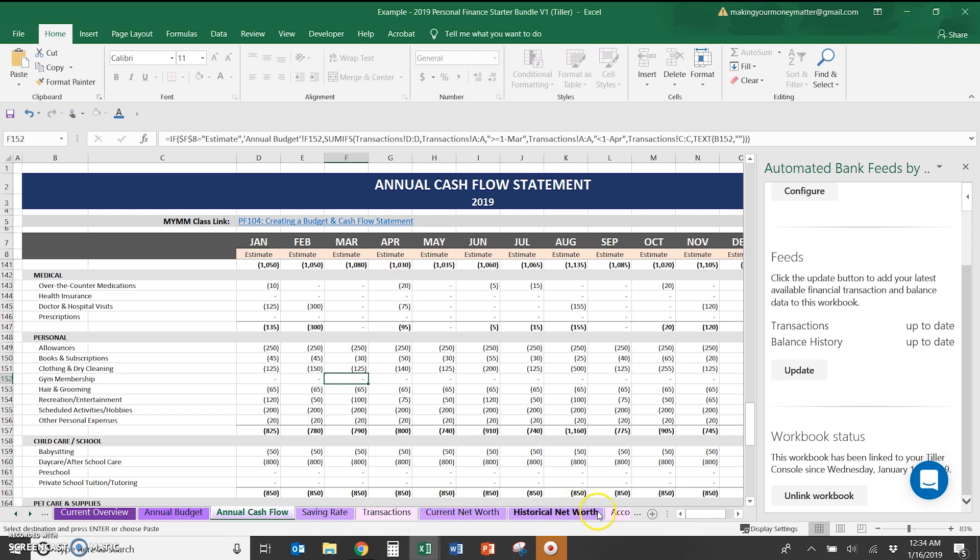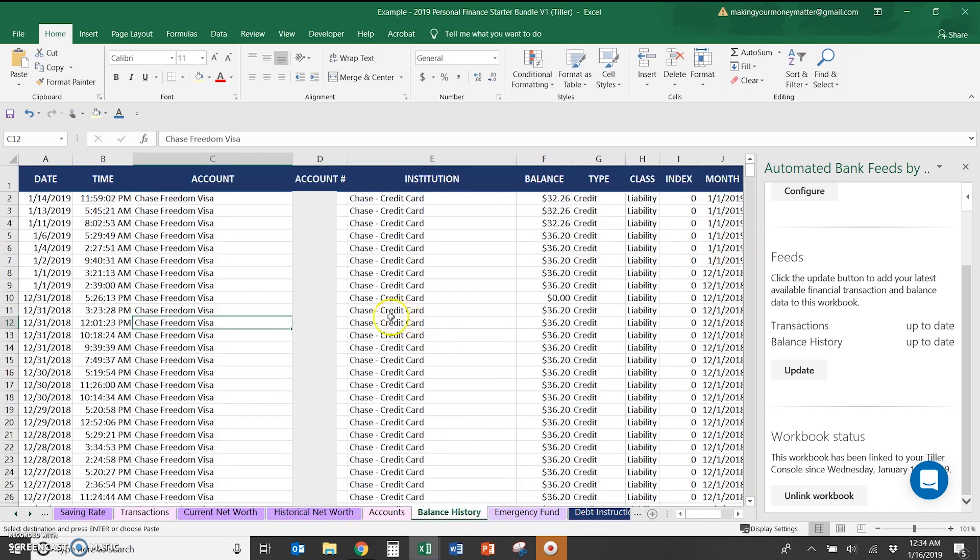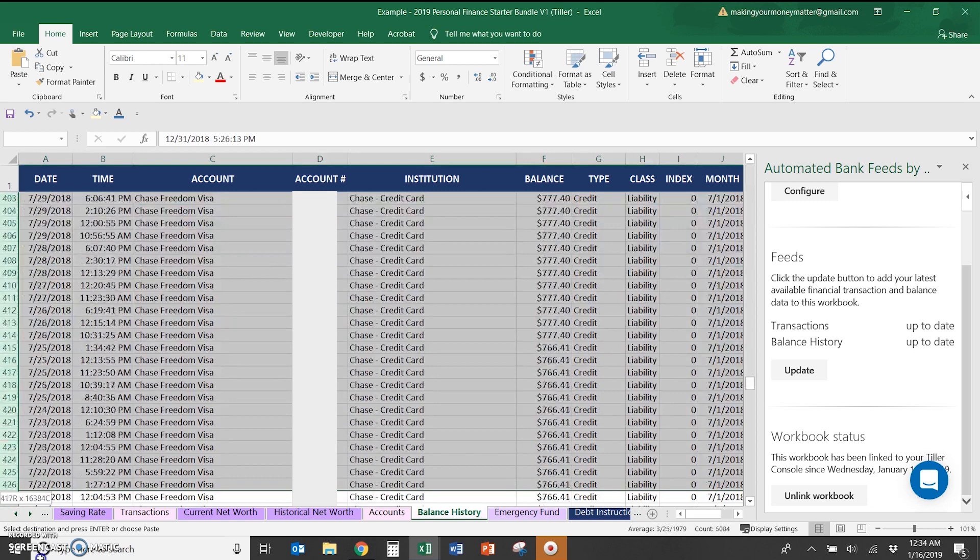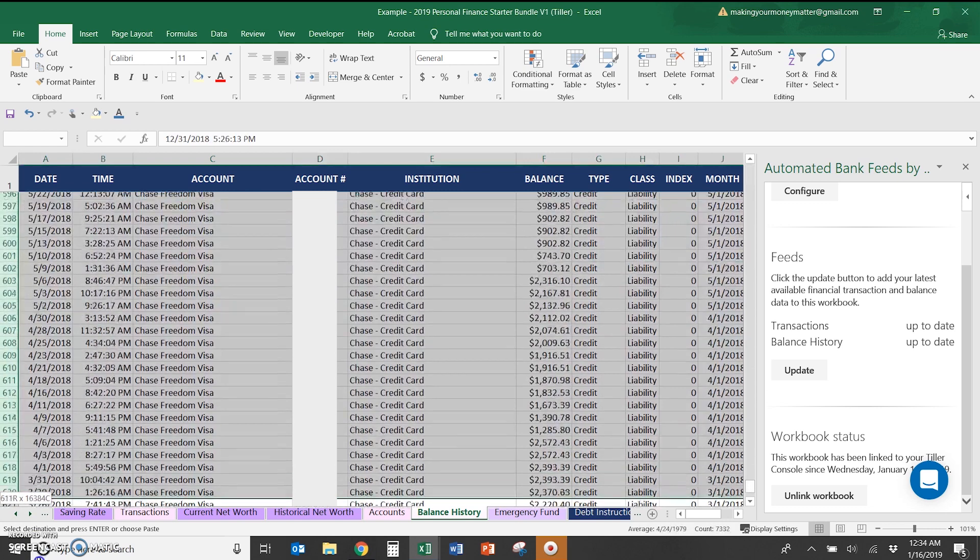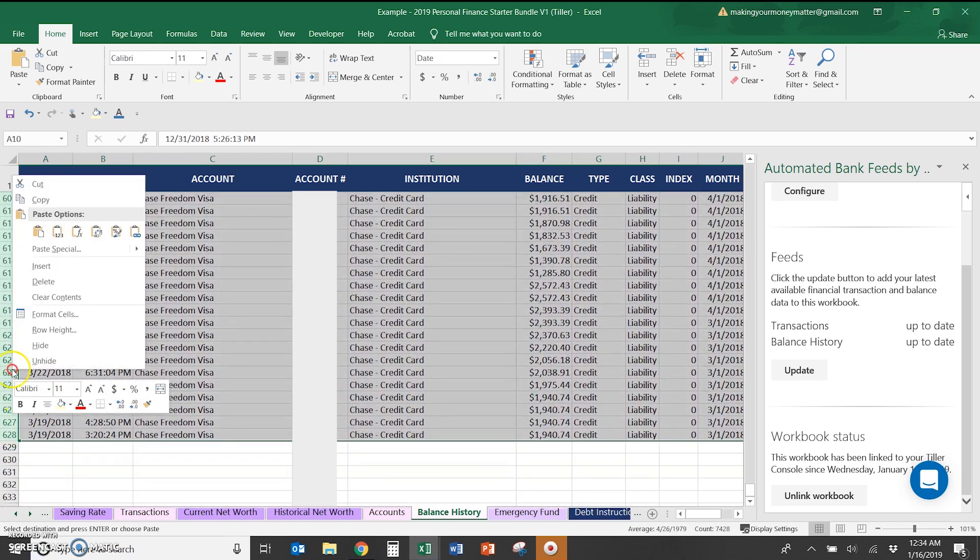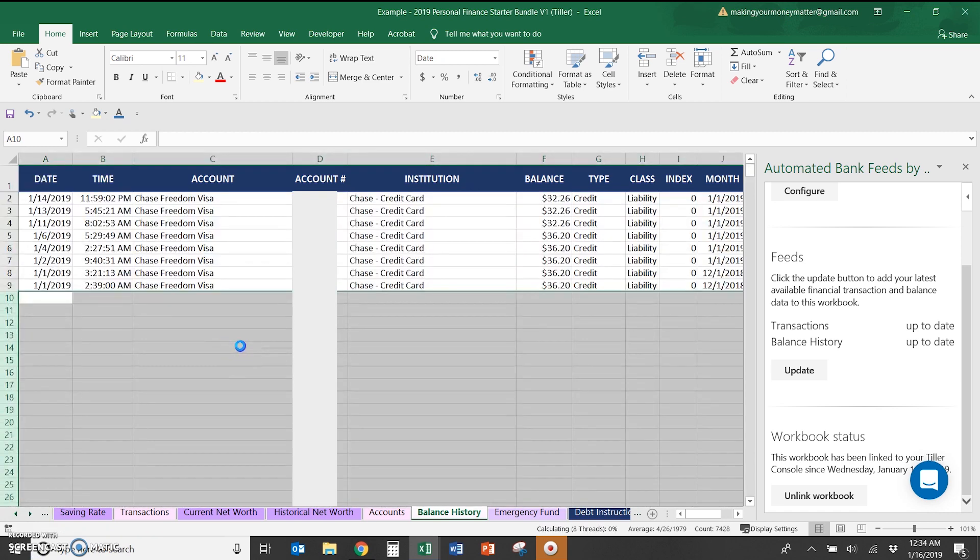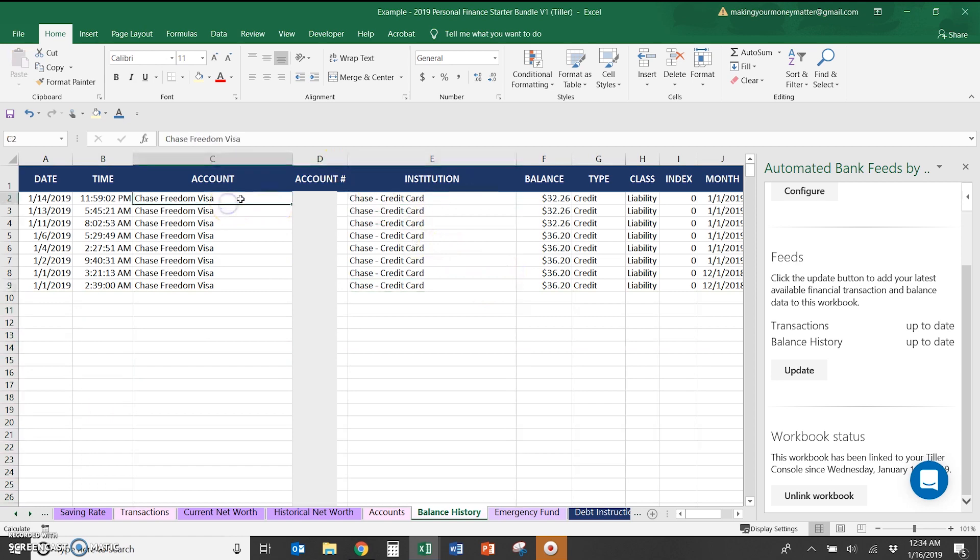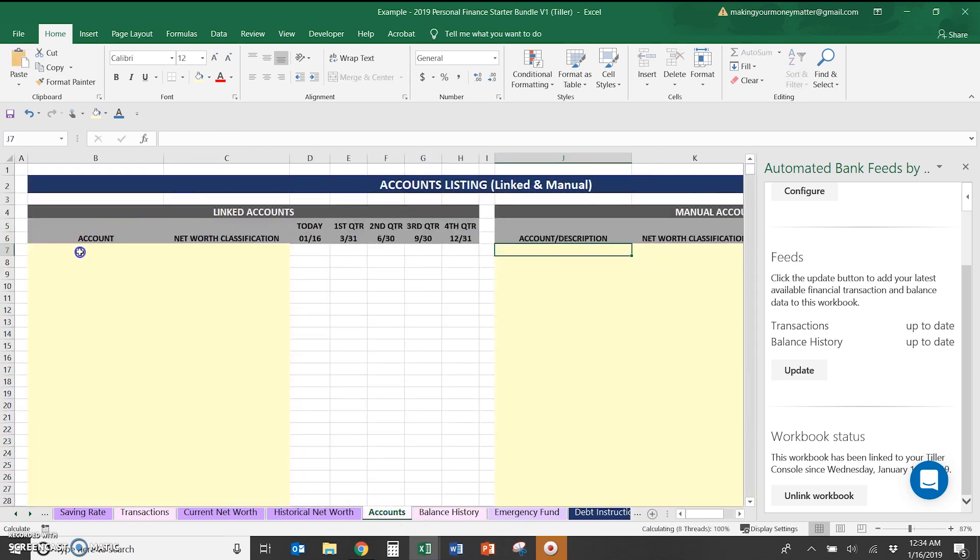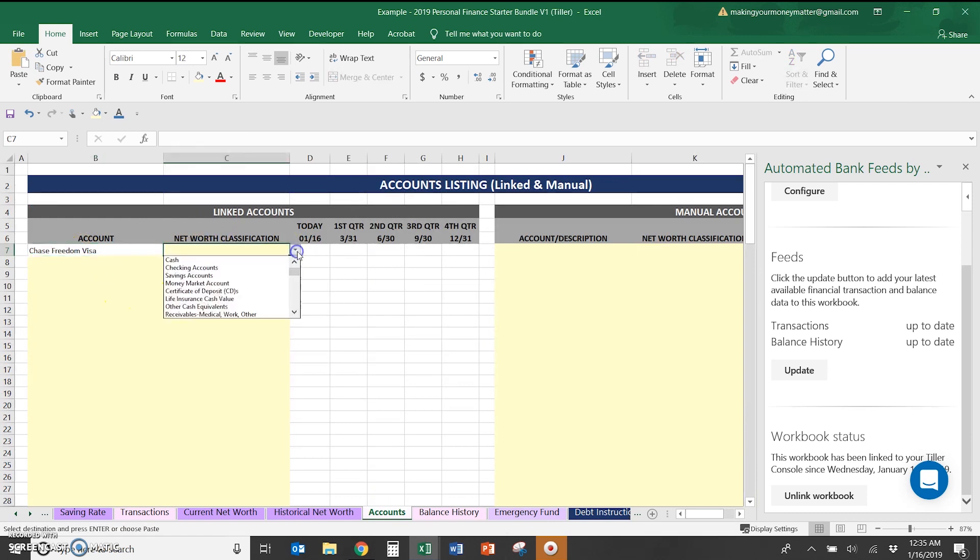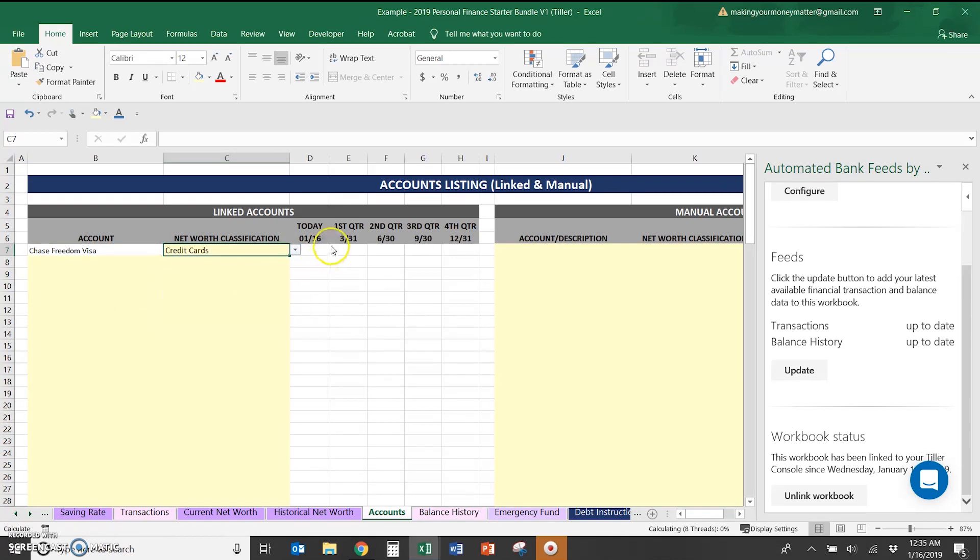If we go back, we can look at now the account balances, which are pulled in by Tiller. So we can go ahead and delete anything prior to January again. And then if we go back up, we're going to copy and paste the exact account name onto this spreadsheet here and classify them the net worth. This is just a one-time kind of setup thing.